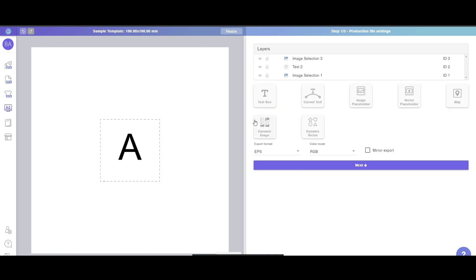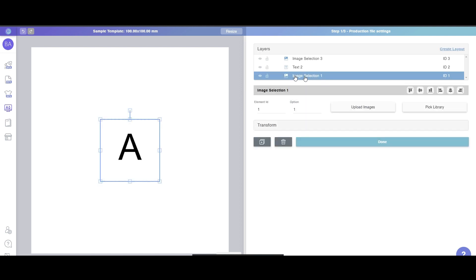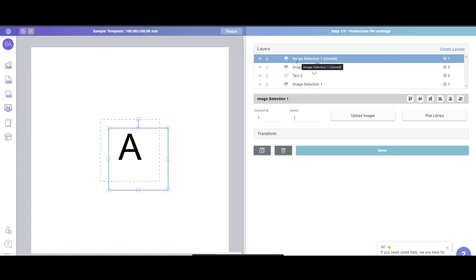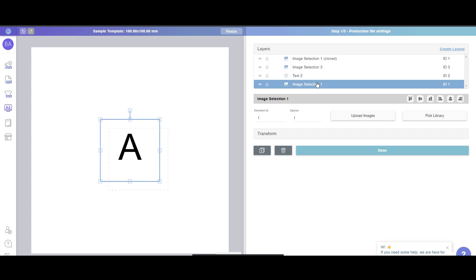About how to duplicate, there are two ways. First, for example, if you want to duplicate a dynamic image type layer named 'Image Selection One', you can use the built-in function called Duplicate — click it, and a new layer shows on the list named 'Image Selection One Cloned'. Notice the ID is also one.